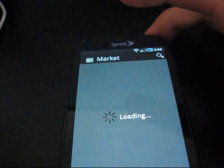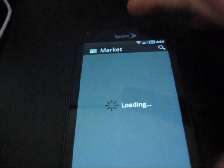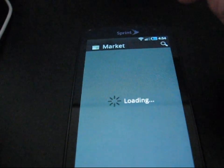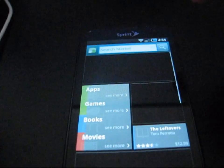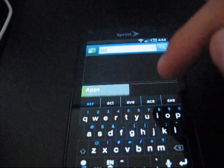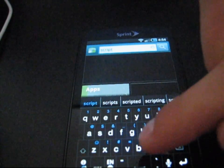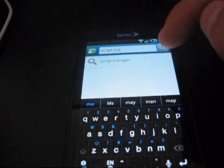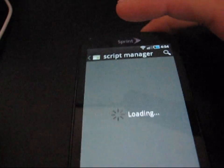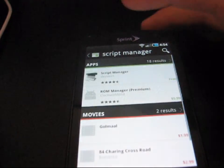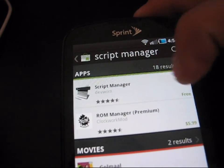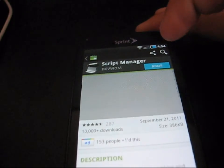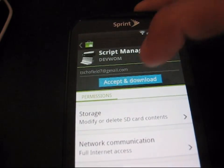You're going to need to install an app. It's called Script Manager. So, once market loads up, go ahead and search for Script Manager. S-C-R-I-P-T Space Manager. And it should pop up. It pops up. Script Manager. As you can see, it's created by DevWAM. So, click on Script Manager. Hit Install. And hit Accept.